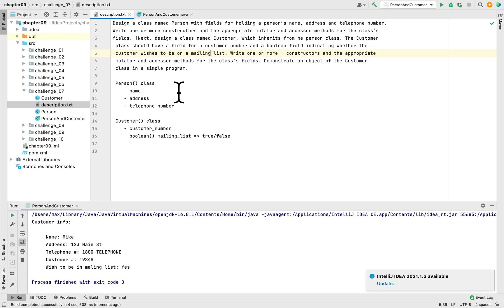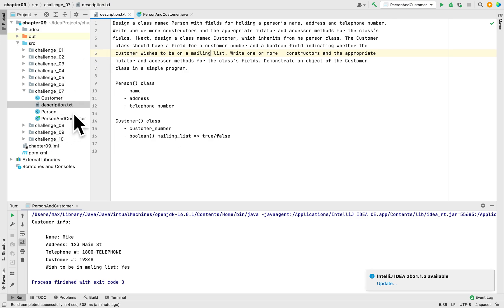Looking at the description, they asked us to write two classes: the Person class with name, address, and telephone number, and the Customer class with a customer number and a boolean field called mailing list. We created both classes successfully. Thank you for watching — if you like this video please give it a like, comment, and subscribe. I really appreciate it and I will see you next time.